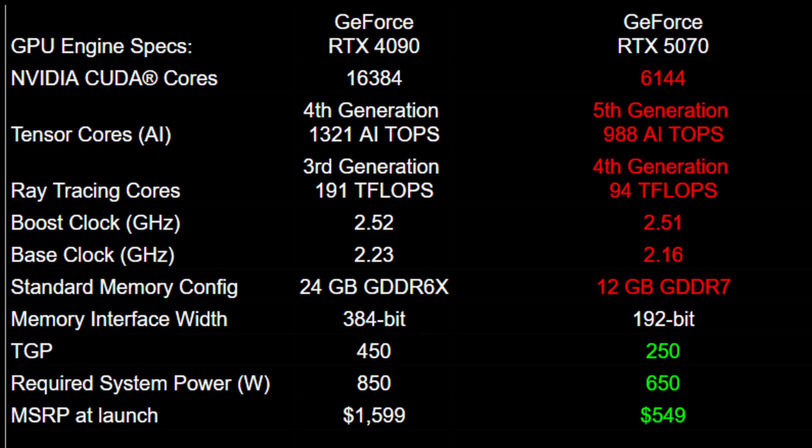Pretty much the only thing the 5070 has going for it is that it is significantly cheaper and the TGP is lower, meaning you can use a lower wattage power supply. There is no way the 5070 will match the 4090 in performance.